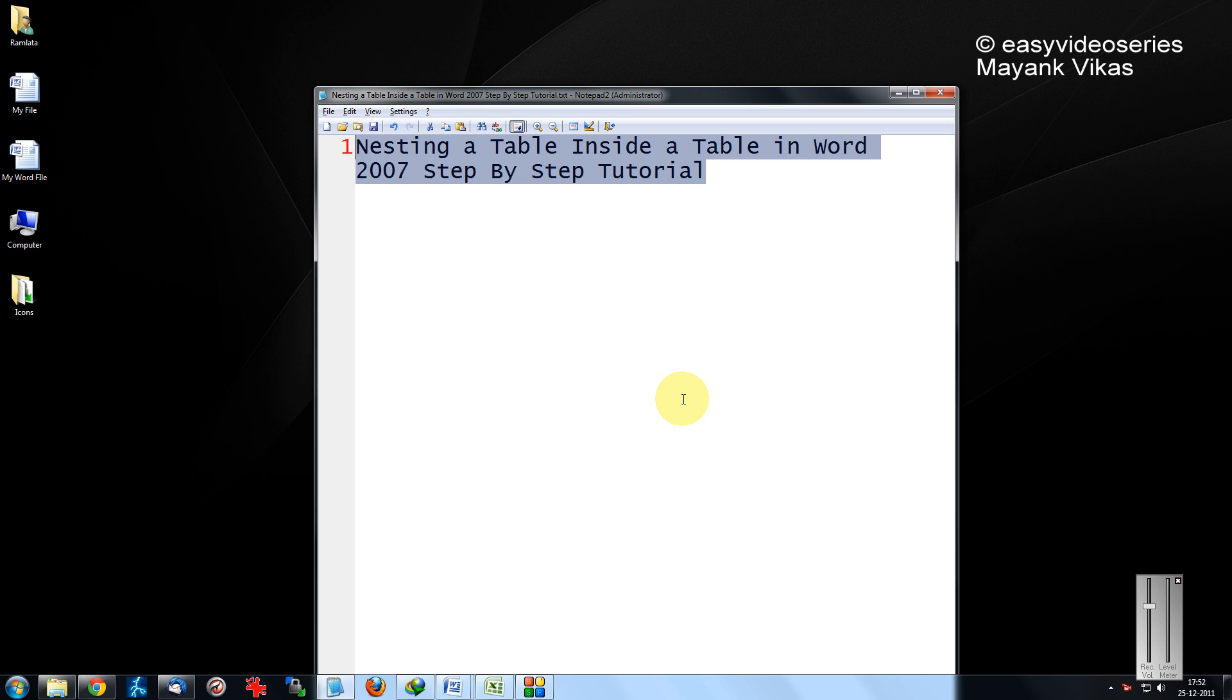There are many situations in which you want to have a nested table feature. Here I will show you the very basic feature.